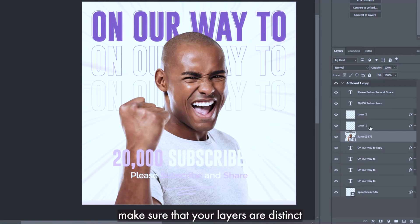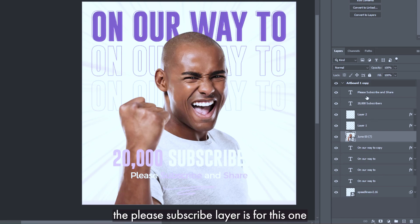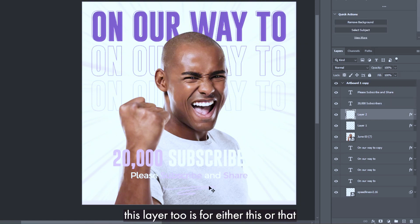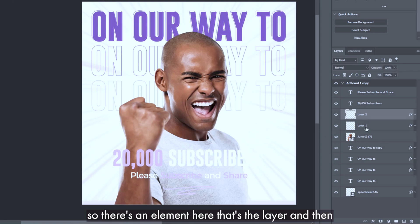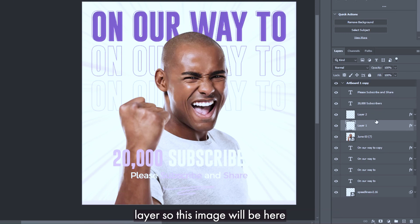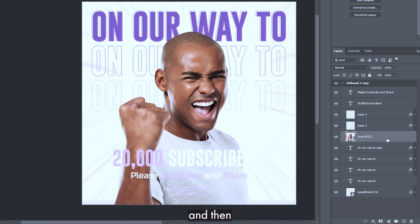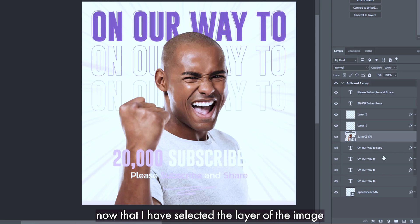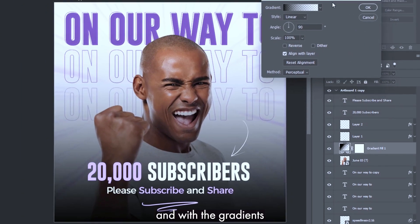Before you do that, make sure your layers panel is open and that you can differentiate between your layers. You can see the 'Please Subscribe' layer, the '20,000 Subscribers' layer, and other element layers. I want all these elements to be in front of the dark layer. The image layer is here, and I want the dark layer to be in front of the image. I'll select the image layer and click on the adjustment option, then go to Gradient.